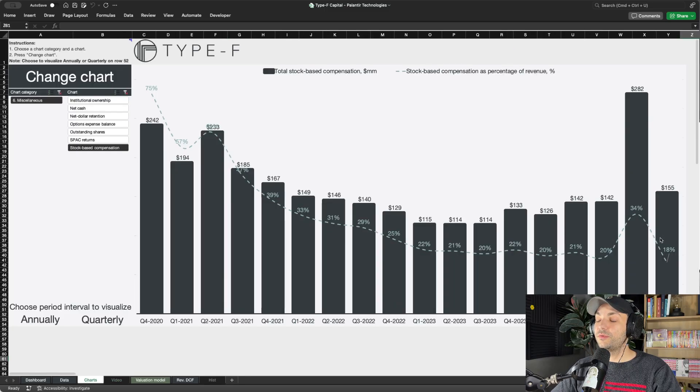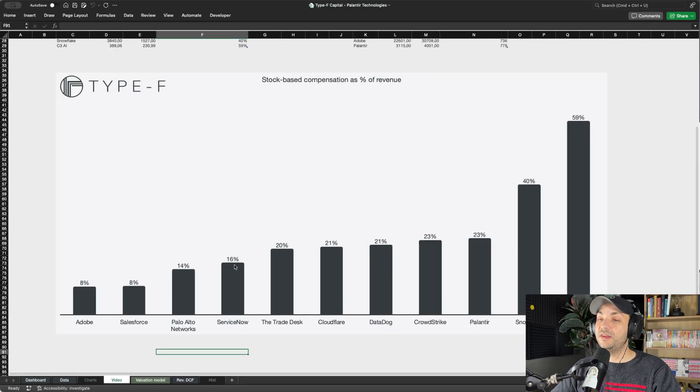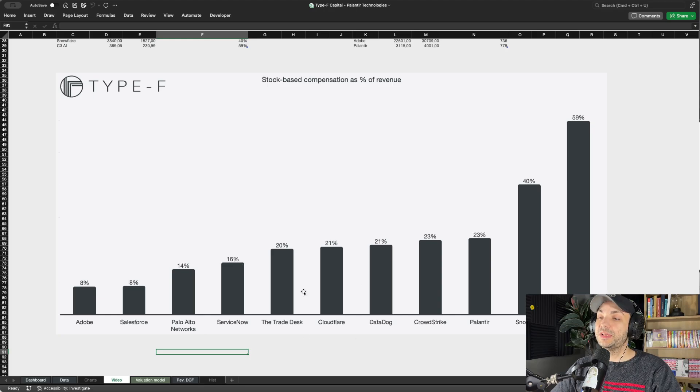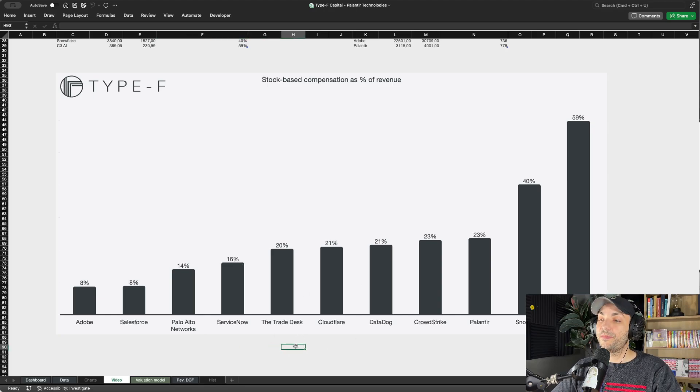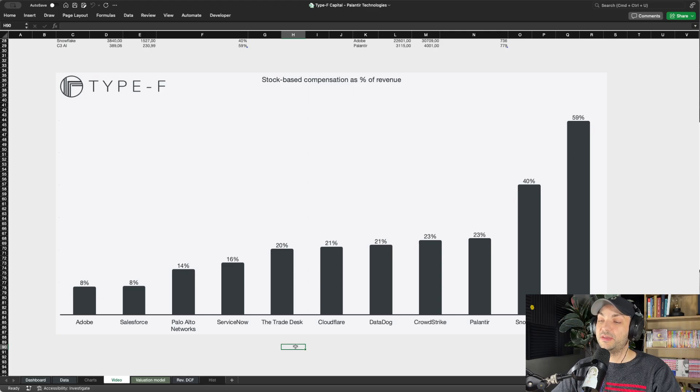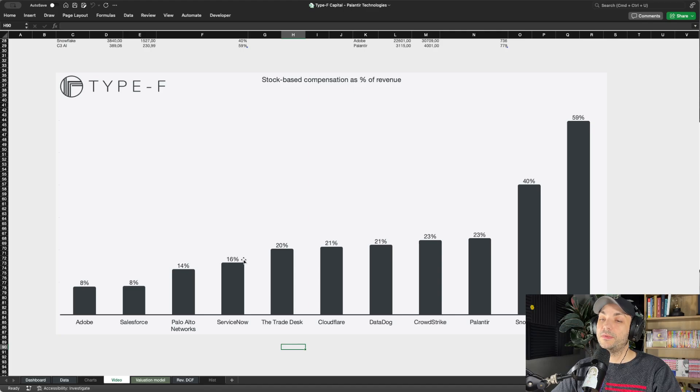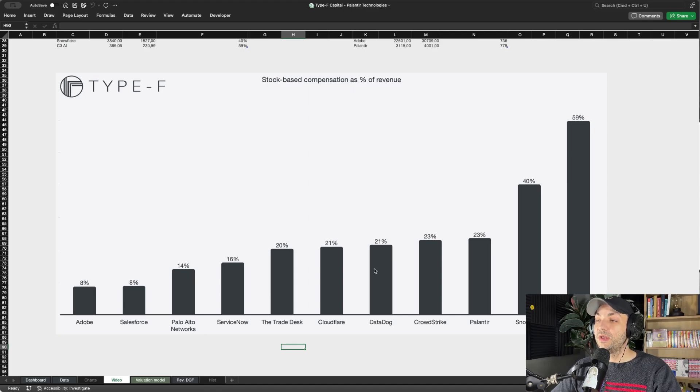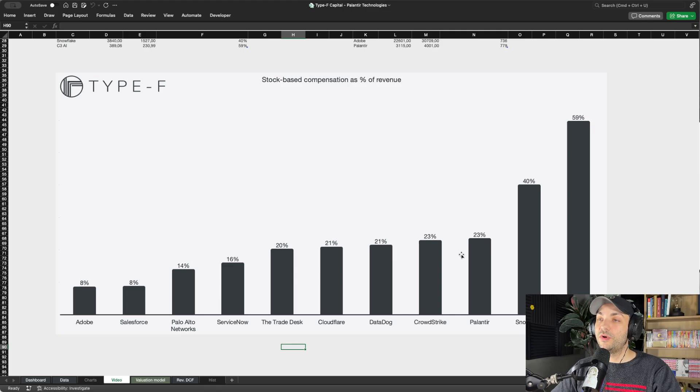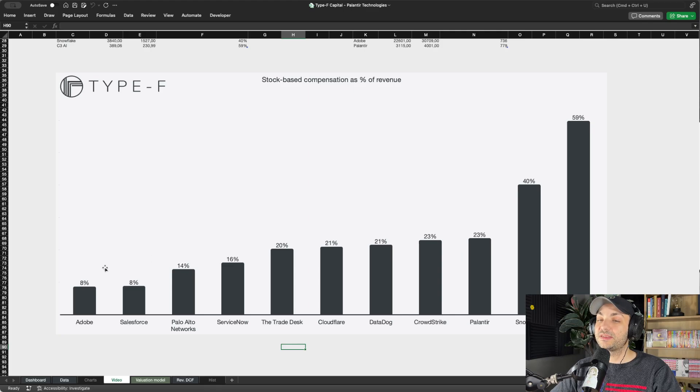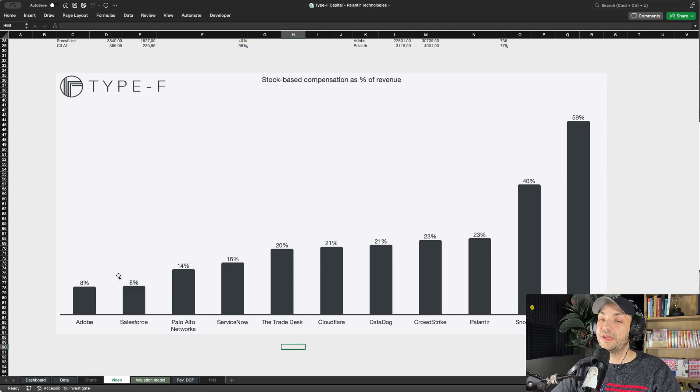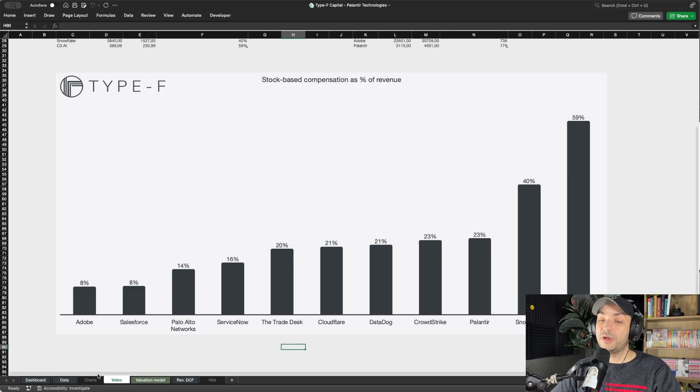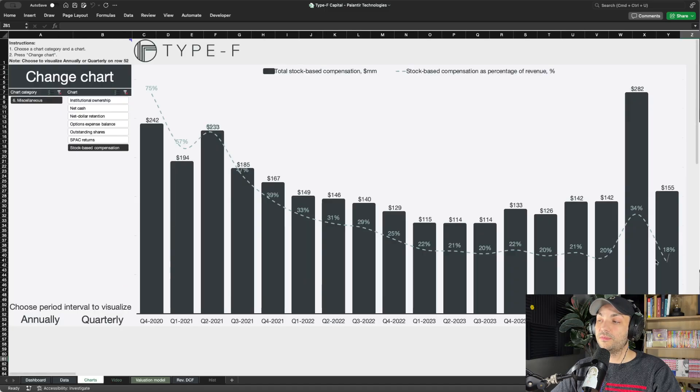20% would score Palantir below the midpoint here, basically more or less smack-down average. If you look at the latest quarter, 18%, that would have put Palantir in the top five least diluted SaaS companies out of this list - less than Cloudflare, CrowdStrike, Trade Desk, Datadog, and so forth, just behind ServiceNow and Palo Alto Networks. So Palantir is not an outlier. They're not diluting extremely more than other companies in the SaaS space, excluding the very mature ones like Adobe and Salesforce.